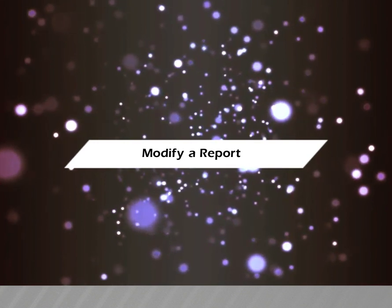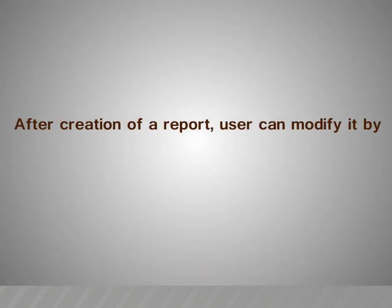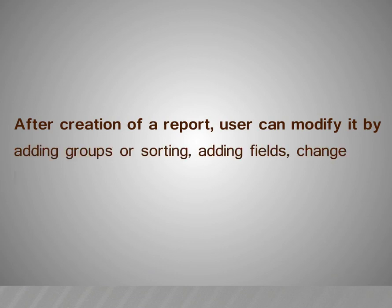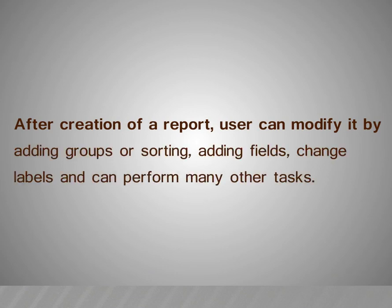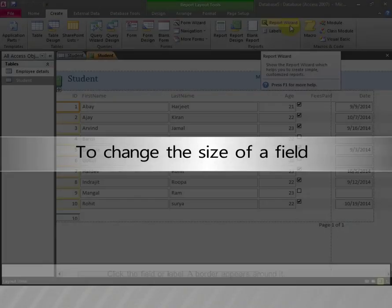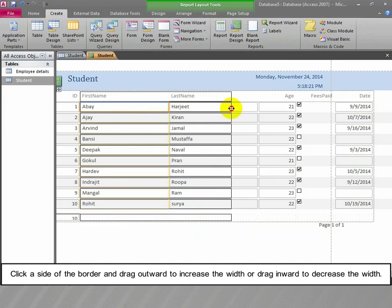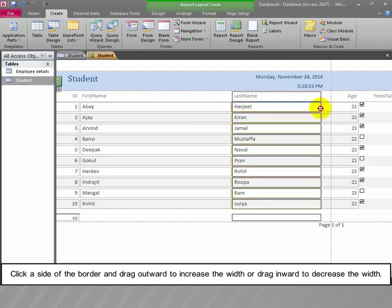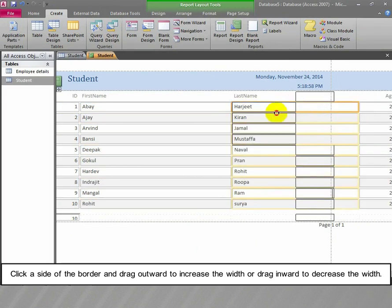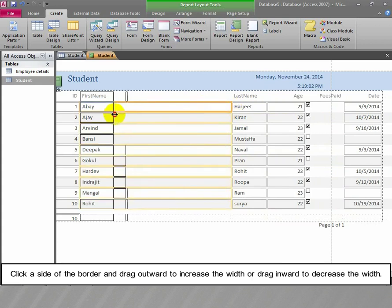Modify Report. After creation of a report, the user can modify it by adding groups or sorting, adding fields, changing labels, and many other tasks. To change the size of a field, click the field or label; a border appears around it. Click a side of the border and drag outward to increase the width, or drag inward to decrease the width.